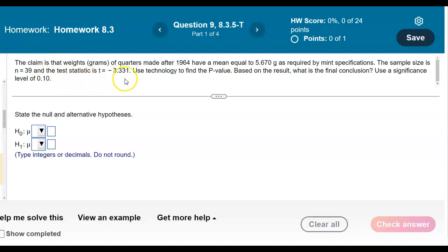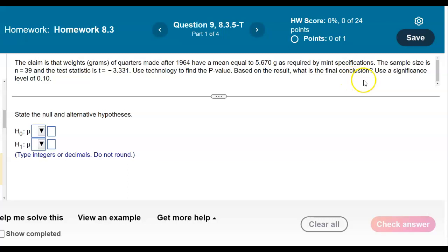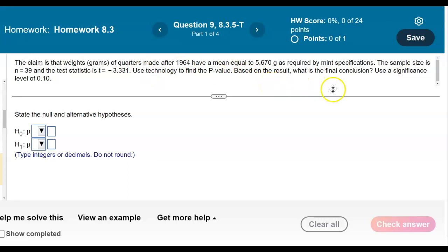The claim is that the weights, in grams, of quarters made after 1964 have a mean equal to 5.670 grams, as required by mint specifications. The sample size is n equals 39, and the test statistic is t equals negative 3.331. Use technology to find the p-value, determine the final conclusion, and use a significance level of 0.10.